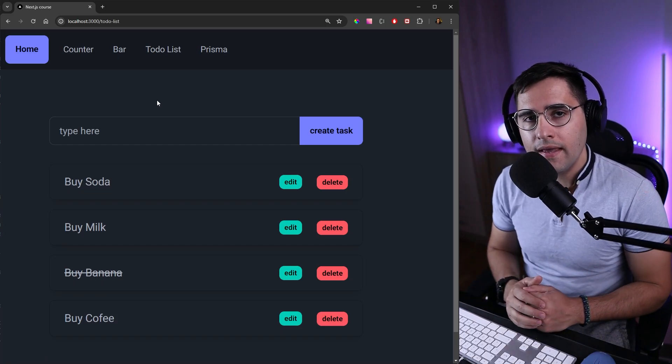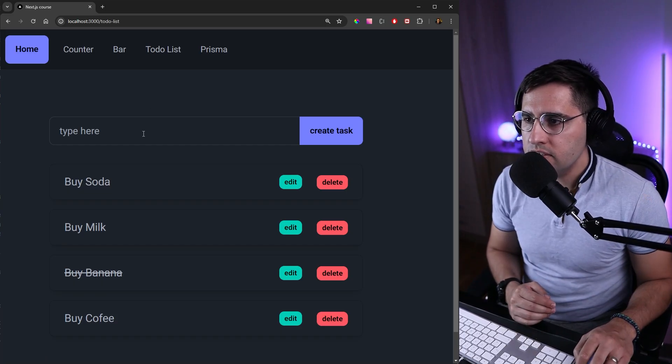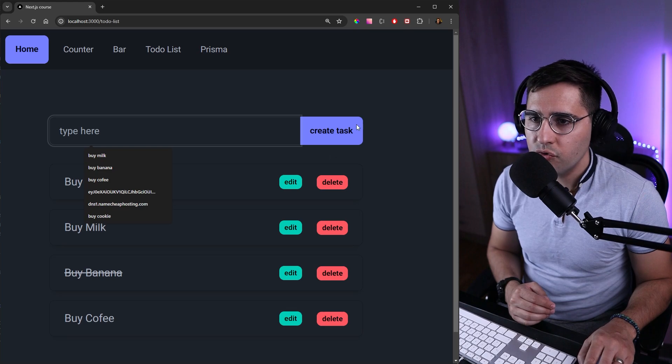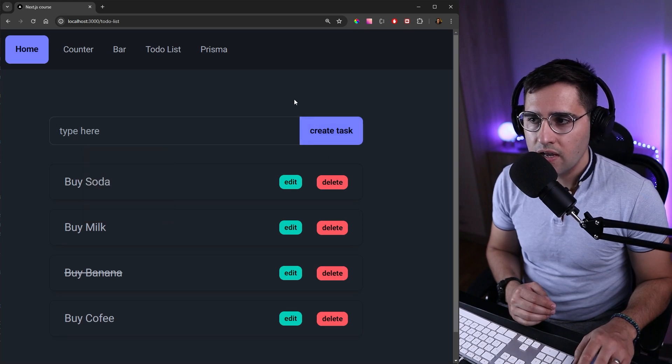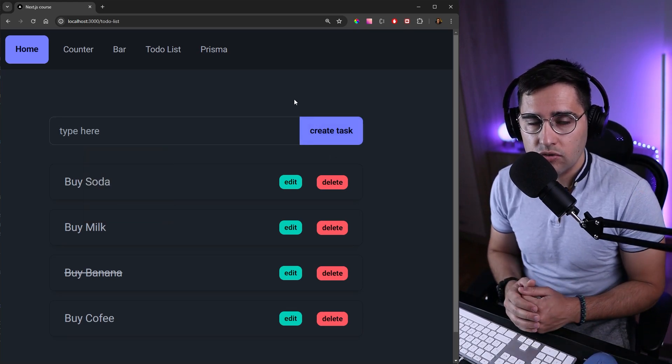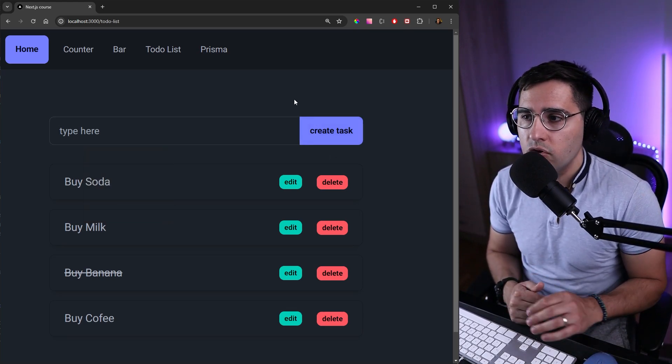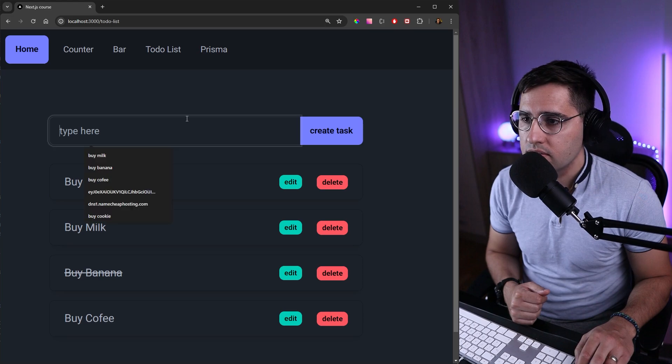At the moment we only have one input field and this is the one when we are creating a new task, but this is enough for you to get a sense of how you can create and validate your input fields.